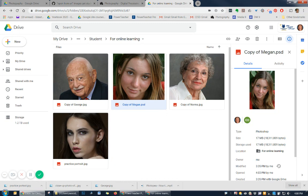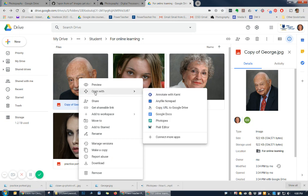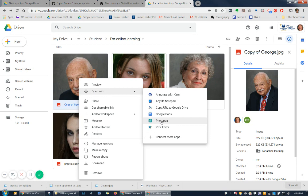I can take, I'll use this one of George. And if I right-click on it, first off, if you go open with, notice what I've done here is I've added in Photopea. So what I did there was I connected more apps first. And so now that I've connected an app to my Google Drive, Photopea is here.